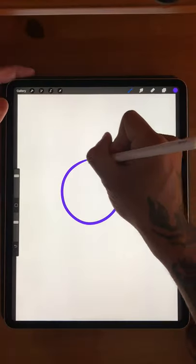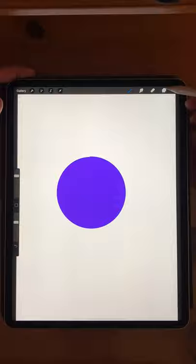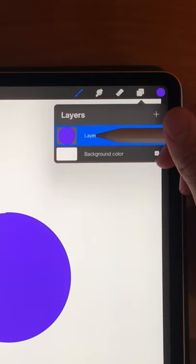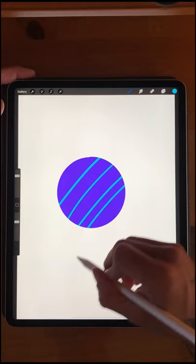I'm going to show you a method for doing dynamic shading on solid shapes. After we draw and fill in a shape, we're going to select the layer and choose alpha lock. This means that anything that is drawn will only draw within the filled area.